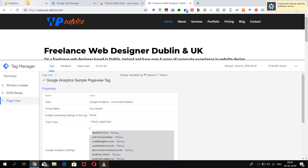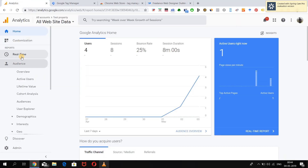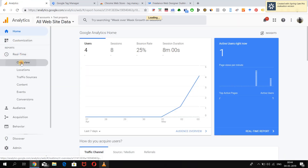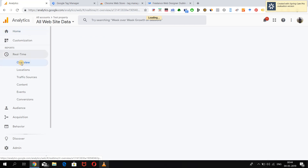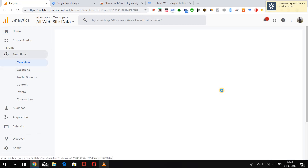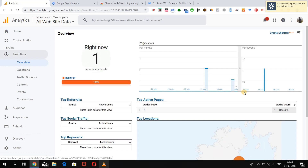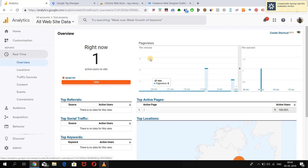We can also check it in Analytics in real time. Though the data will not be saved in the property, it will show whether the tag is working or not. We can see that it is successfully connecting with the Google Analytics account and sending data from this website.